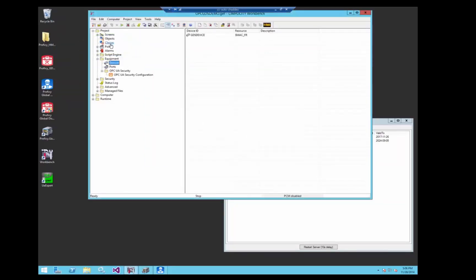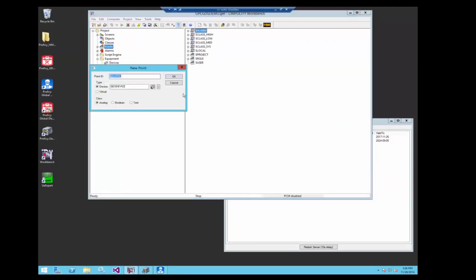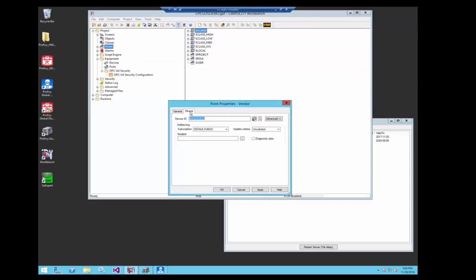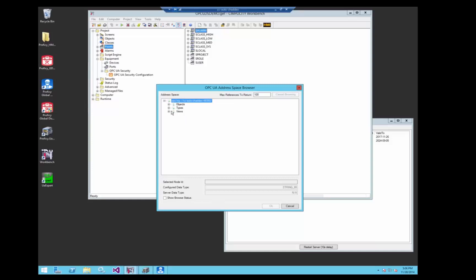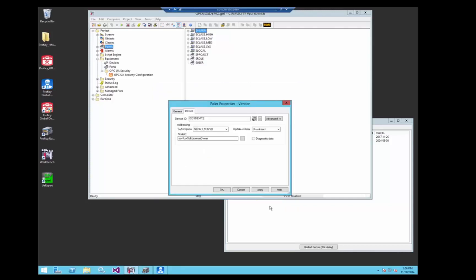Okay, just to show that we really are talking, let's go create a point in Simplicity. Create a new point, we'll call it vendor. We're going to look at who owns this server. We're going to browse the server and select its server info and find who owns this license.